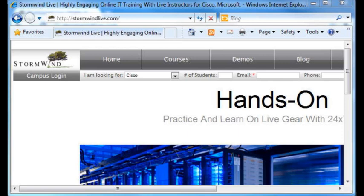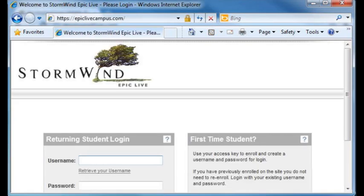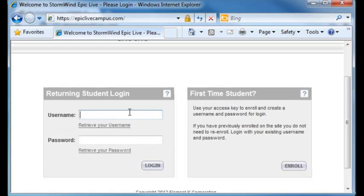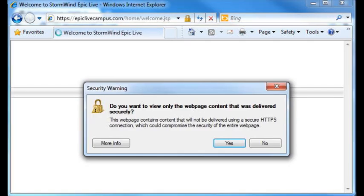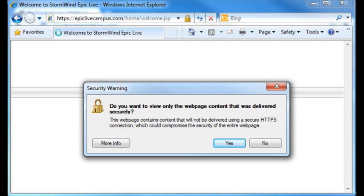Here I am up at the Stormwind Live website. I scroll over to the left and choose the Campus Logon, then go down to our login information. I am Anthony at Stormwind — thank goodness they didn't have me use my last name because I still can't spell it. I input my password. There's a browser prompt asking about secure web content, which you can turn off from Internet Explorer. I'll say no, I want to see all of the content.